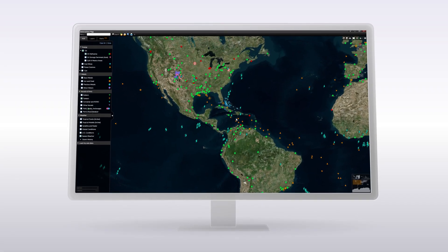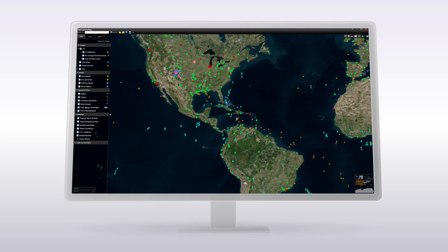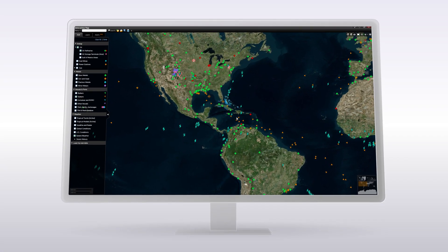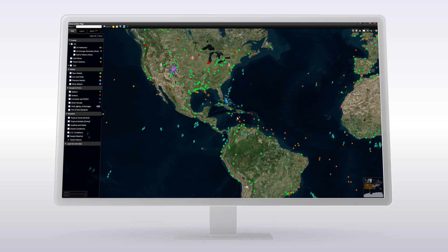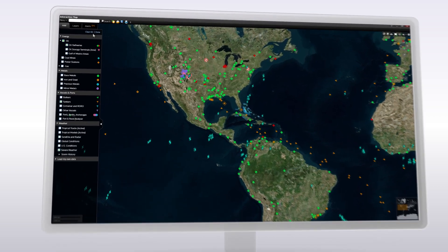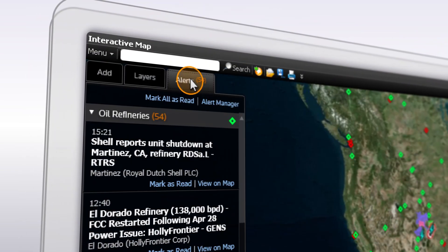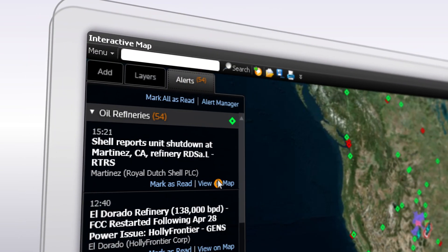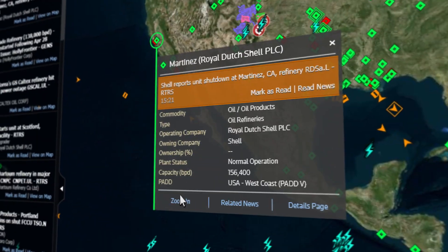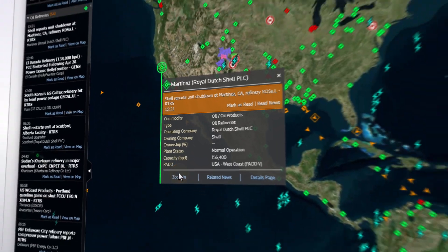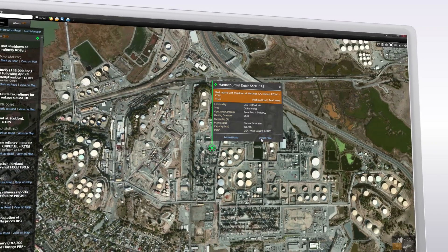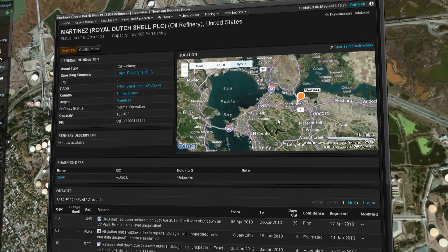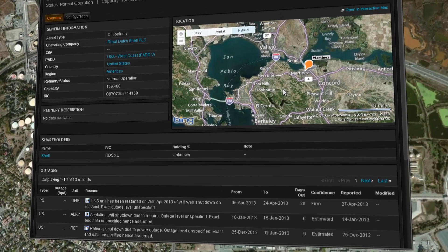Interactive map is the most direct visual way to see into the supply chain and the factors that impact prices. Monitor the oil supply chain with real-time refinery alerts. Analyze the detail and quickly understand the consequences.